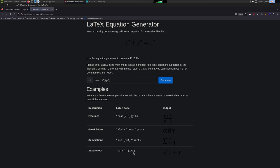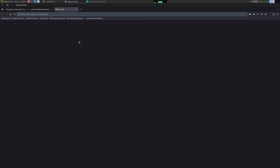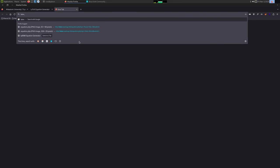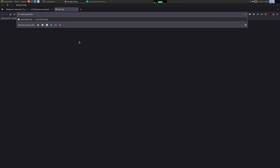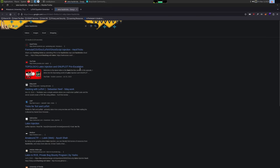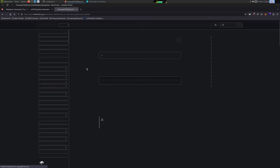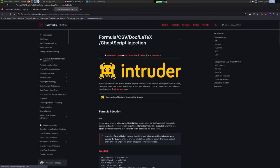So anytime that we can control what goes into something, I always think can we include files, run commands, things like that. So I'm going to Google LaTeX HackTricks and see if HackTricks has a page for just typical injections. And it looks like it does. We have formula, CSV, document, GoScript, and LaTeX is one of them.